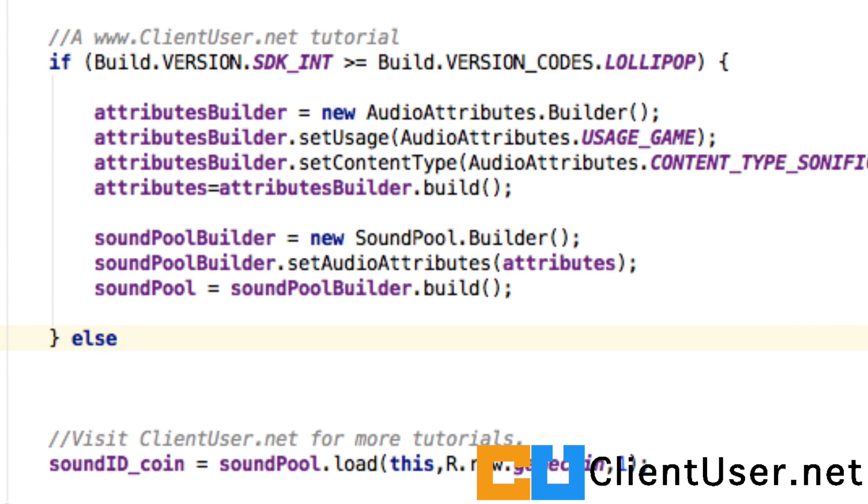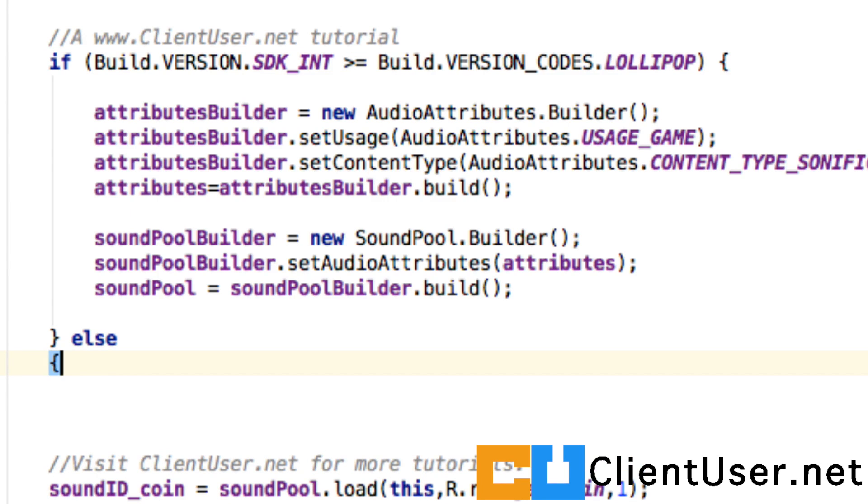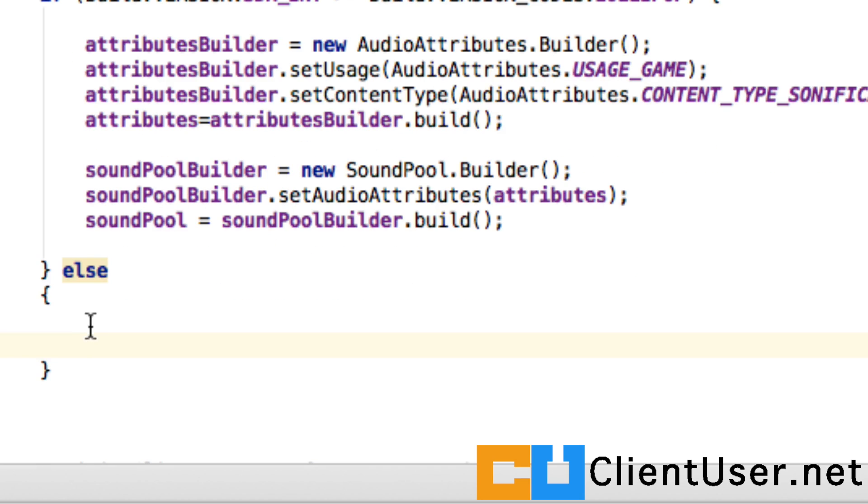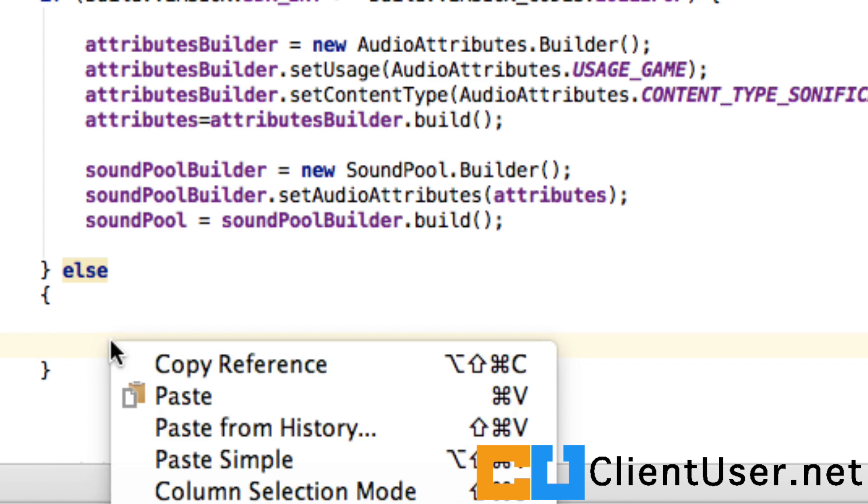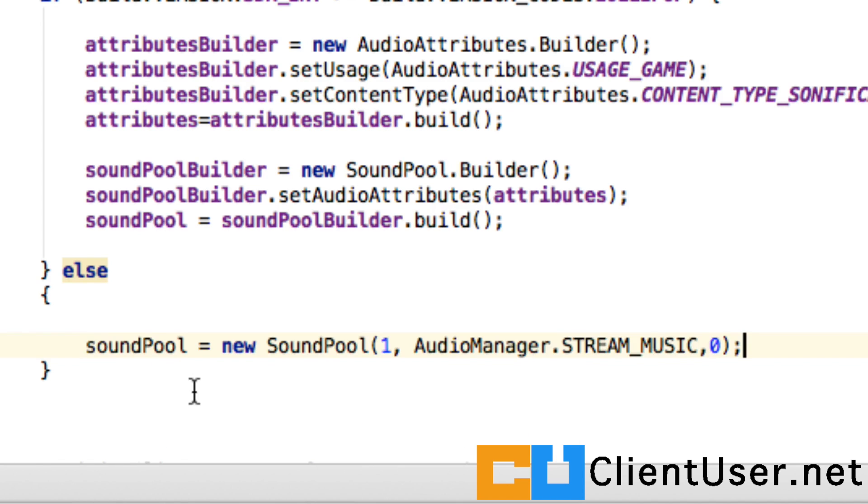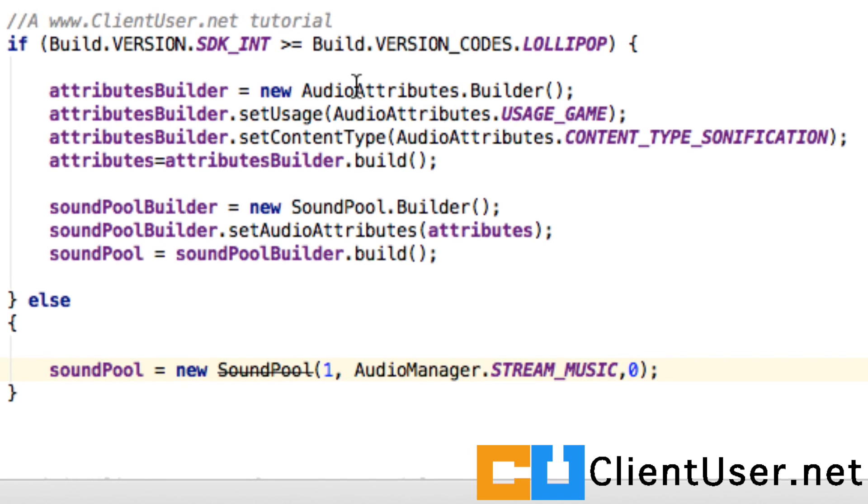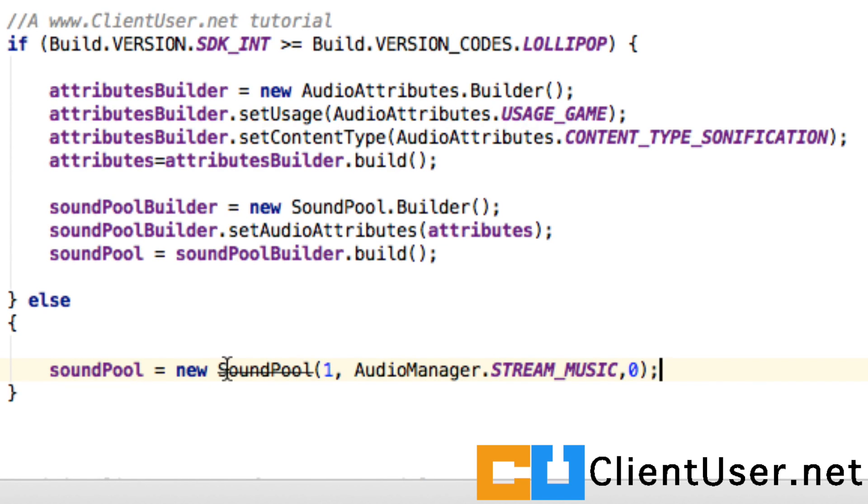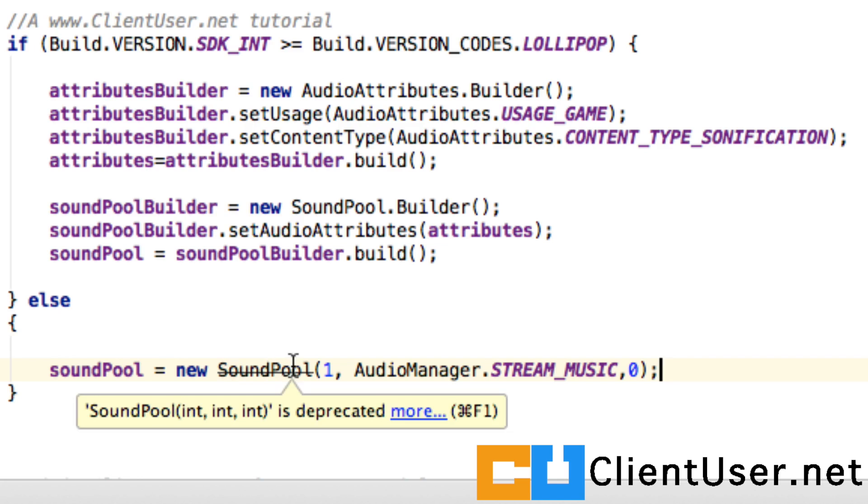Otherwise we have to use the deprecated method and it used to be much simpler to create a sound pool. One line of code. You can see now that the warnings of the compatibility issues have disappeared. We're also warned down here that this method is deprecated but that's okay because it will only ever be called if an older version of Android is running.